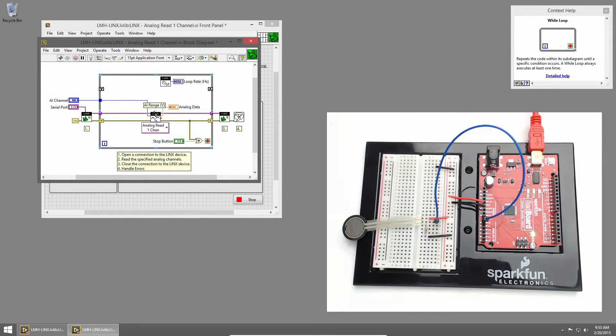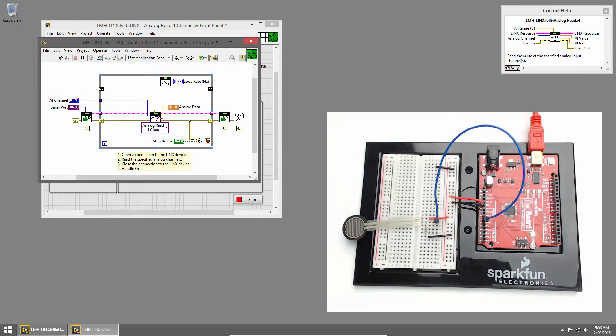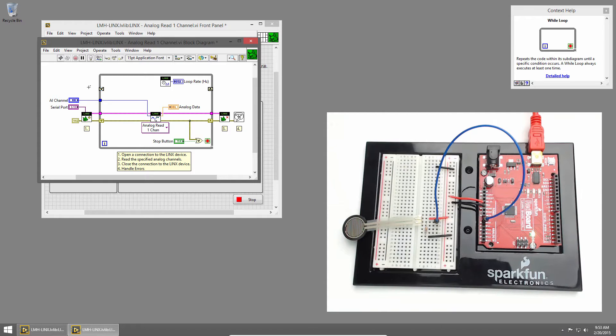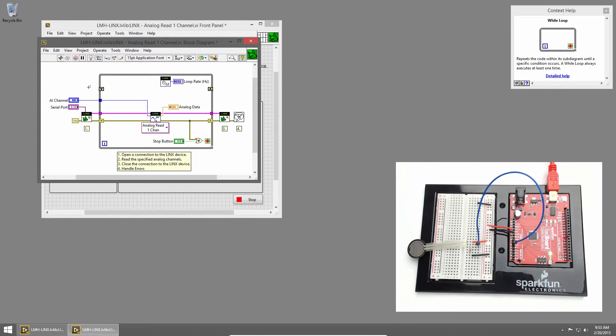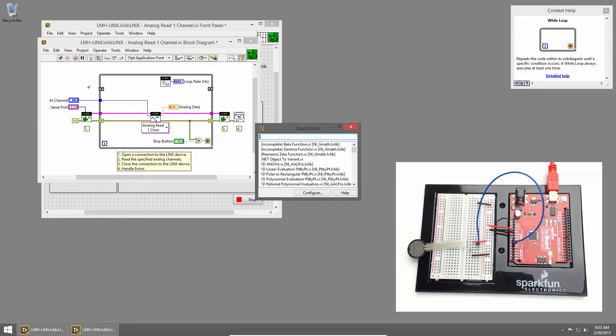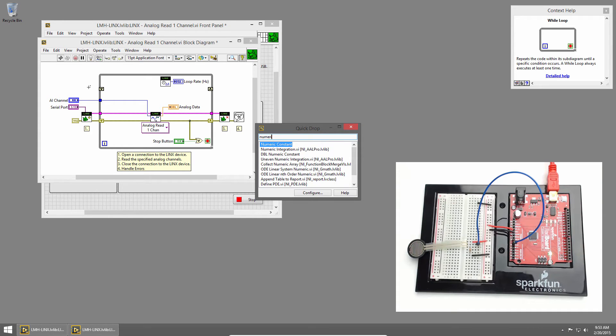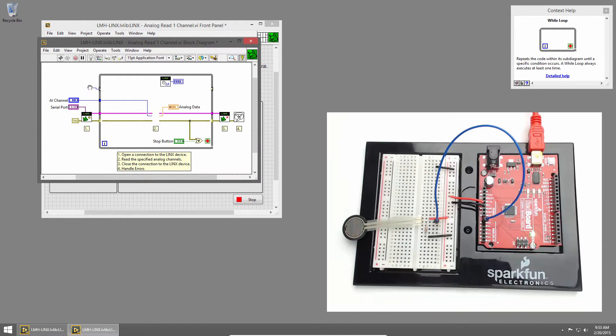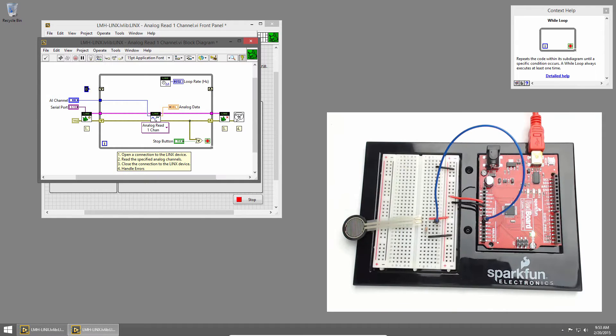Our analog read outputs a double so we'll want our shift register to be a double type and want to initialize it to 0. So I'll use a numeric constant for that. I'll press control space to bring up quick drop and type numeric until numeric constant comes up.